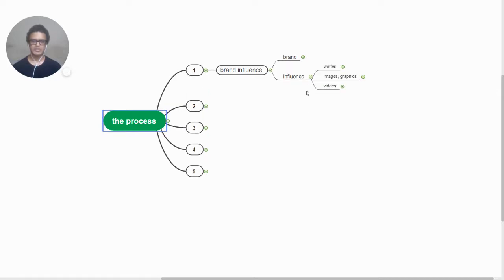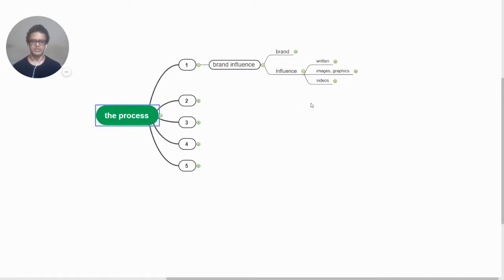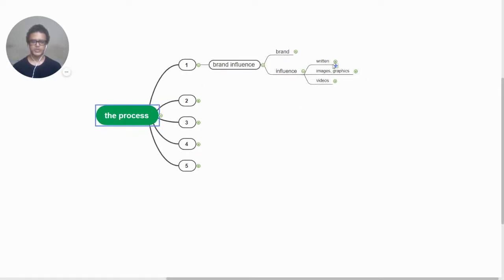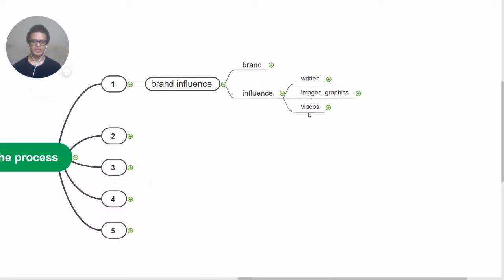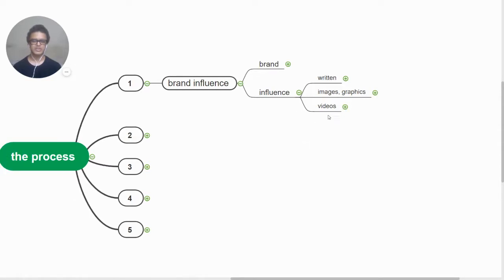Now that we have a brand established, we build influence. There are three ways of doing it: one by written content, one by images and graphics content (visual content), another is audio-visual content where we have videos.